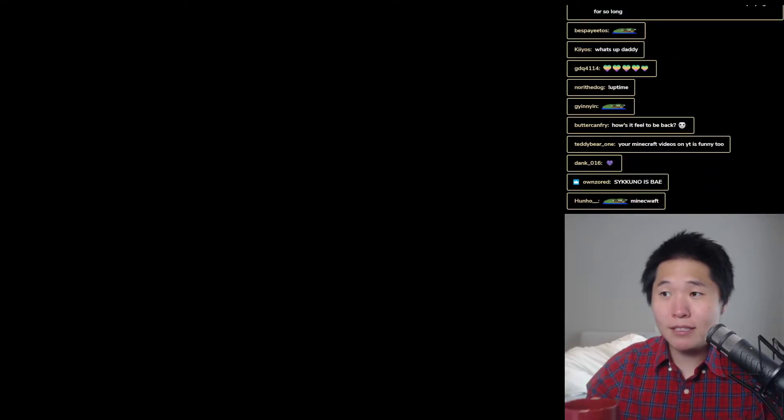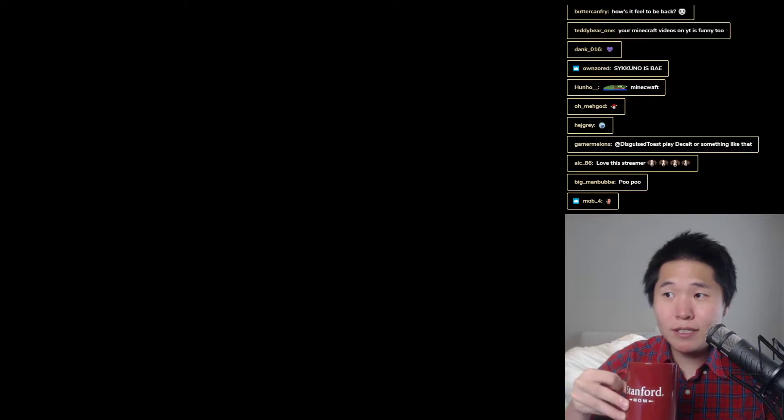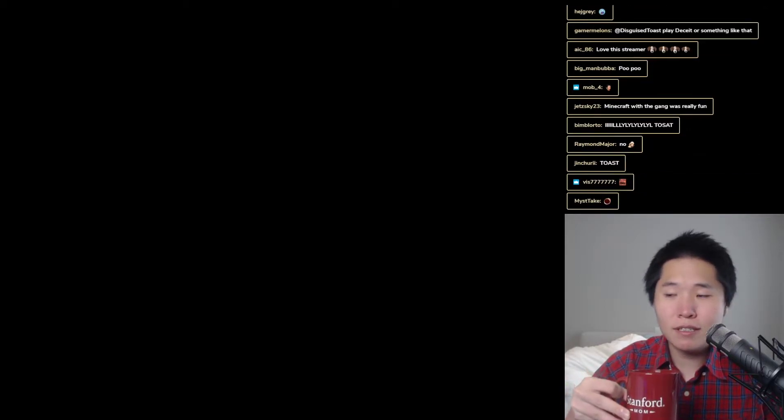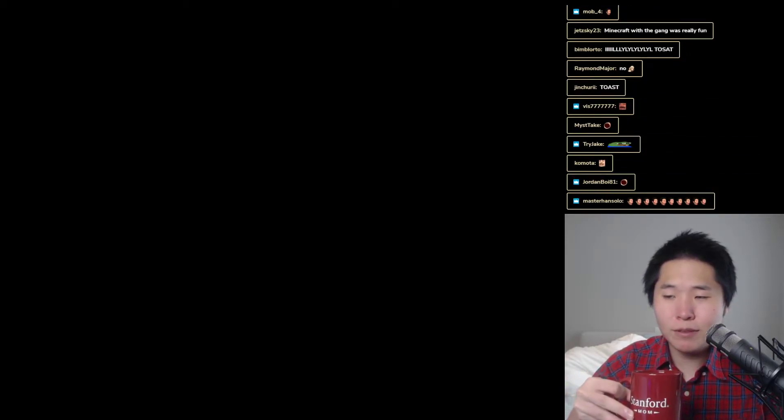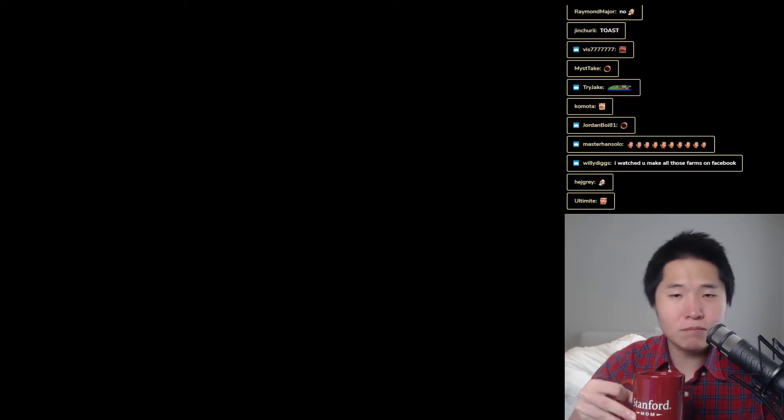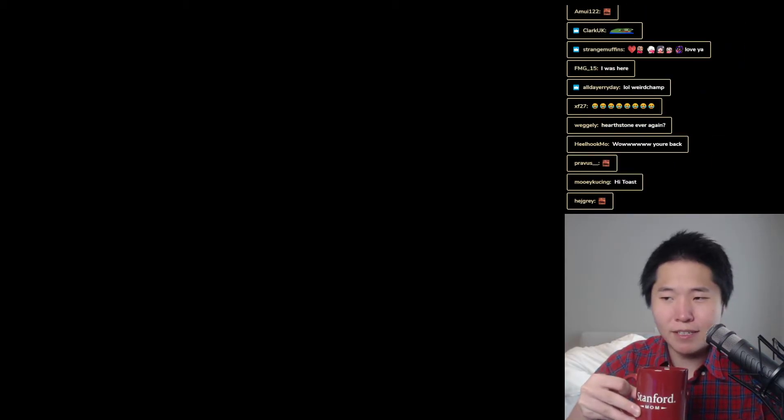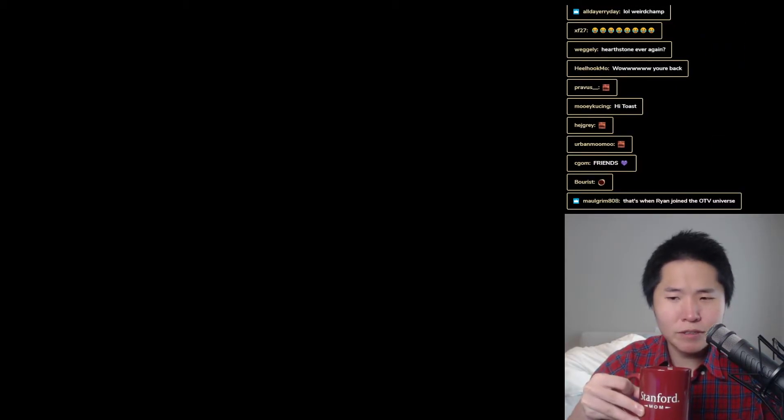You're my favorite streamer. Actually, XQC reached out this morning to smooth things over. He was really polite, and we're cool.